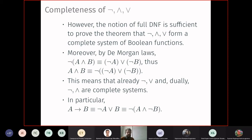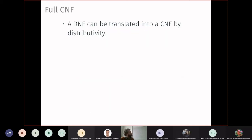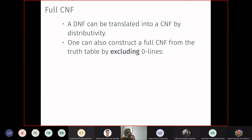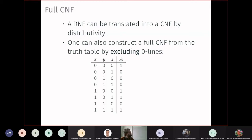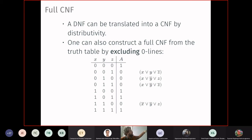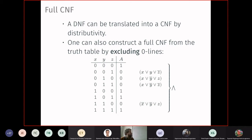A DNF can be translated to a CNF by distributivity, or alternatively by constructing a full CNF from the truth table: for each row where the output is zero, write a corresponding elementary disjunction that excludes that row, then take the conjunction of all such clauses. This is dual to the full DNF construction. Typically, if the full DNF is short, the full CNF is large, and vice versa — translations between DNF and CNF can cause exponential blow-up.